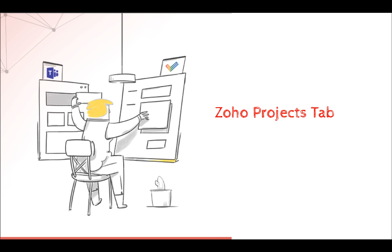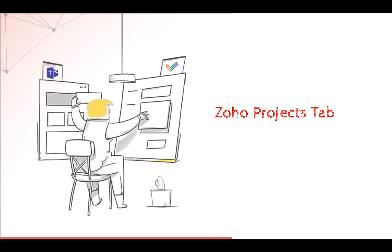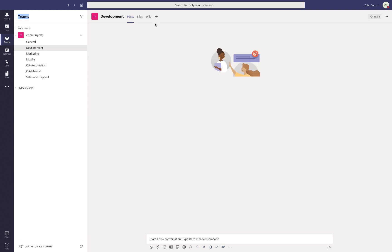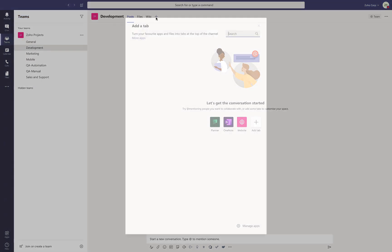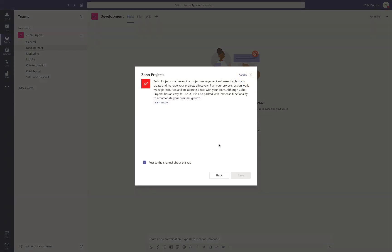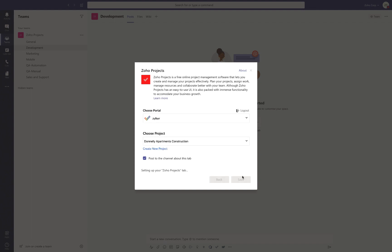Zoho Projects Tab. Your Projects module can be added as a tab to your channel. To do this, select the channel that you want to add this to, click on the plus icon at the top, select Zoho Projects, then select the portal and the project that you want to add and click on Save. Your Projects module will now appear on MS Teams, giving you complete control over the module.